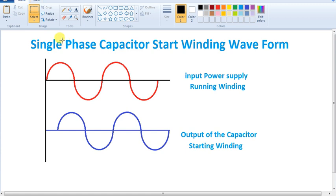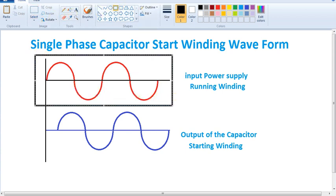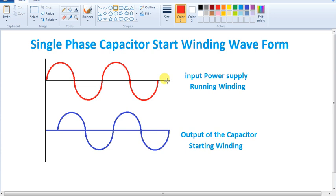Now we've got the three-phase motor. There are three fluxes from different phases in sequence, and we can produce that rotation. We can see a phase and neutral. So we can produce that rotating magnetic field. We will have the rotor and flux.